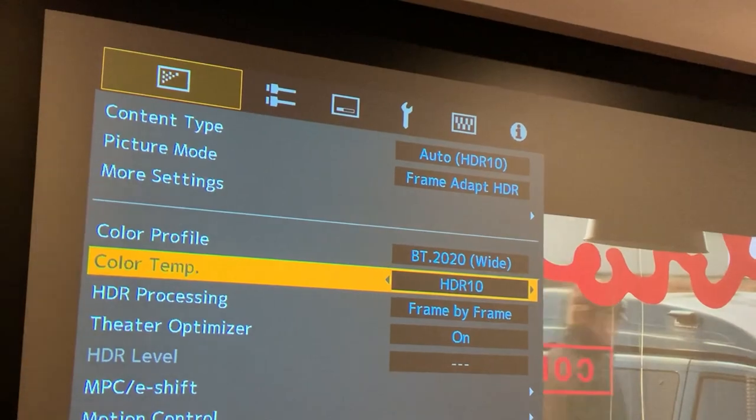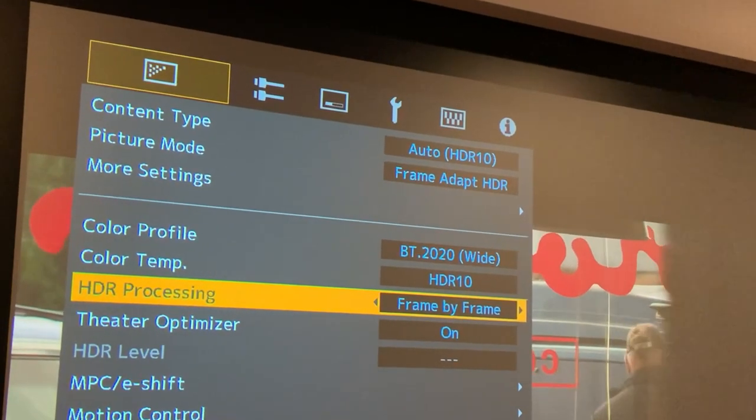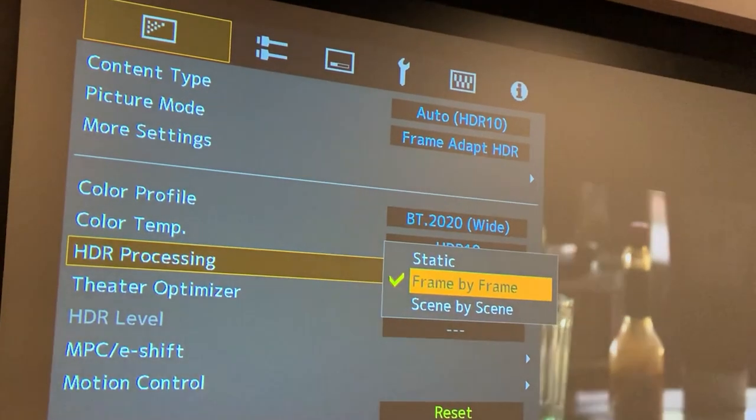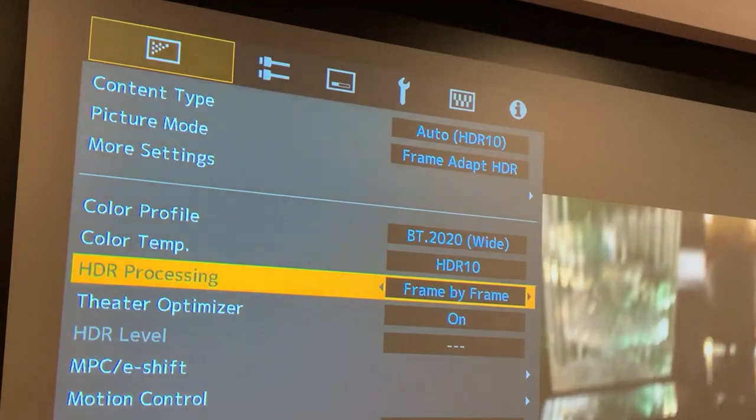The next thing you're going to be able to choose is HDR Processing. You can choose either frame-by-frame or scene-by-scene. I like frame-by-frame — I don't see any negative to it. The positive I see is that the projector seems to respond a little more quickly to changes in the picture, so it will bump up the brightness a little bit if needed, and it'll do so more quickly on a particularly dark scene.